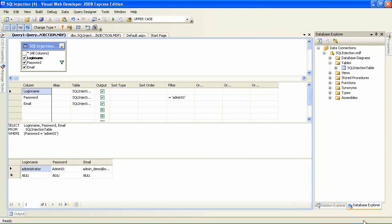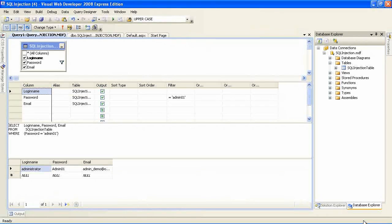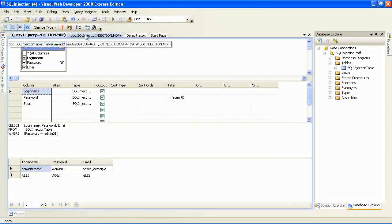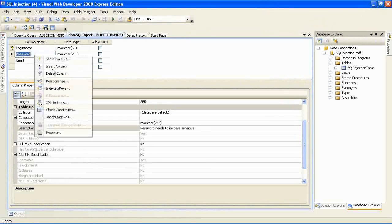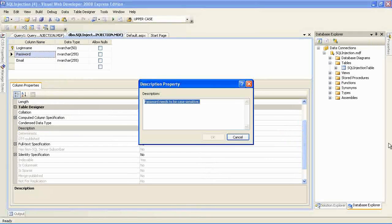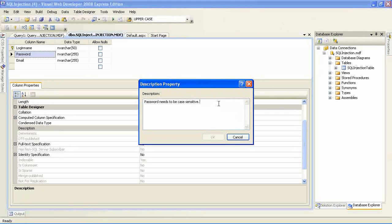I am going back to the database and I am going to change the collation of the password field such that it becomes case sensitive. By default, SQL Server will have collations which are case insensitive. That is the statement I wrote — that is the bug in my program that I need to fix.